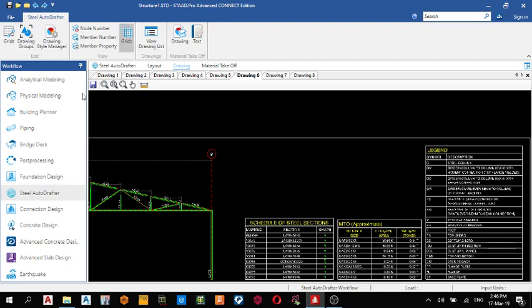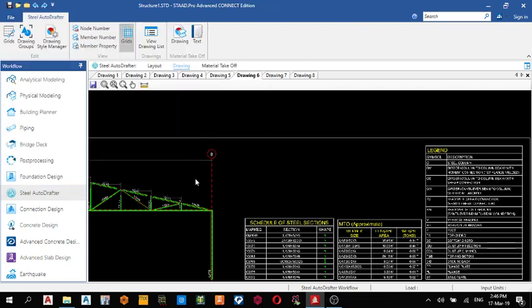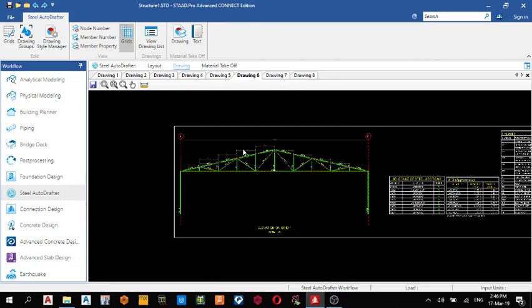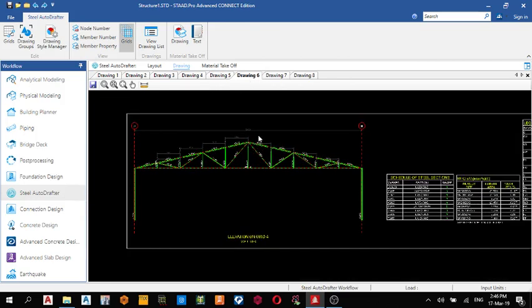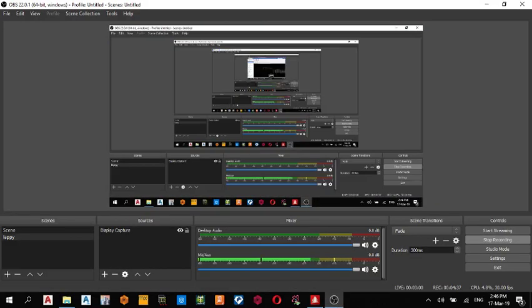So you can also save it and export it at DXF, maybe whatever name you want. 1, save. This is it. So thank you for watching today's video on Staad Pro Connect Edition. If you have any problem or any question, drop it in the comment section. And if you have any problem also, you can message me. Okay, thank you. Please make sure you subscribe. Thank you very much.